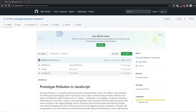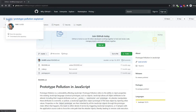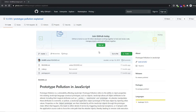Now that we're familiar with the concept, let's see how this actually works with an example vulnerable application. We have this application by user 'kerel' on GitHub to demonstrate prototype pollution, so let's clone it and walk through it.